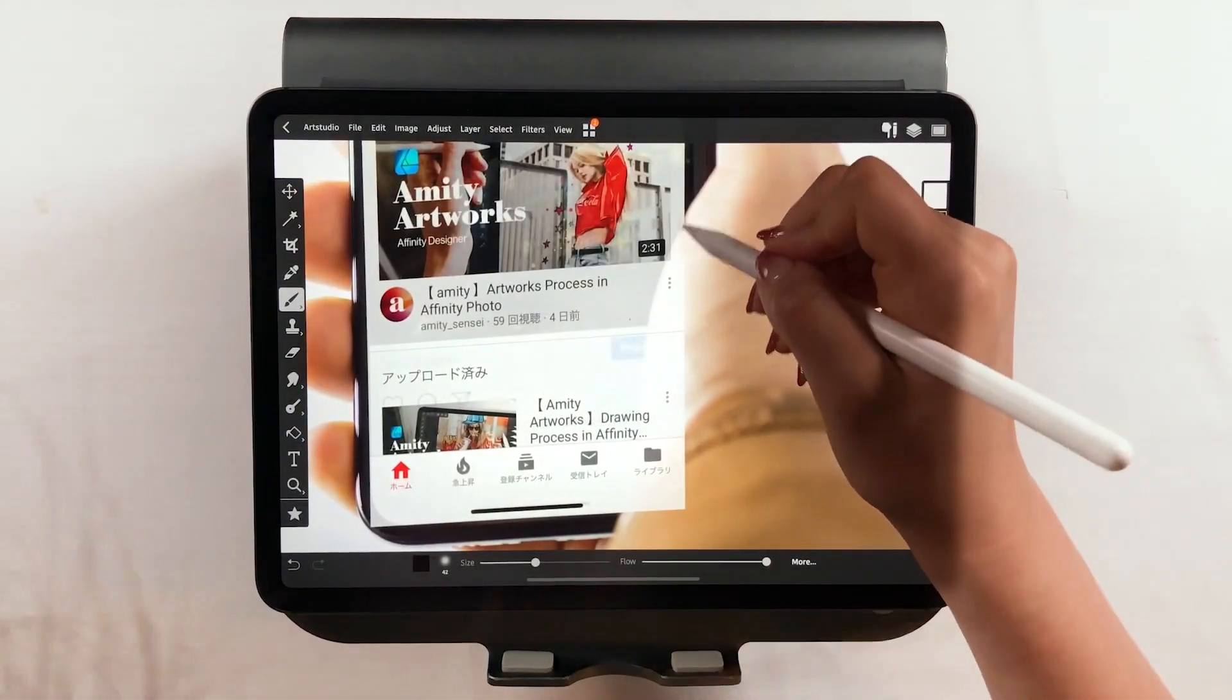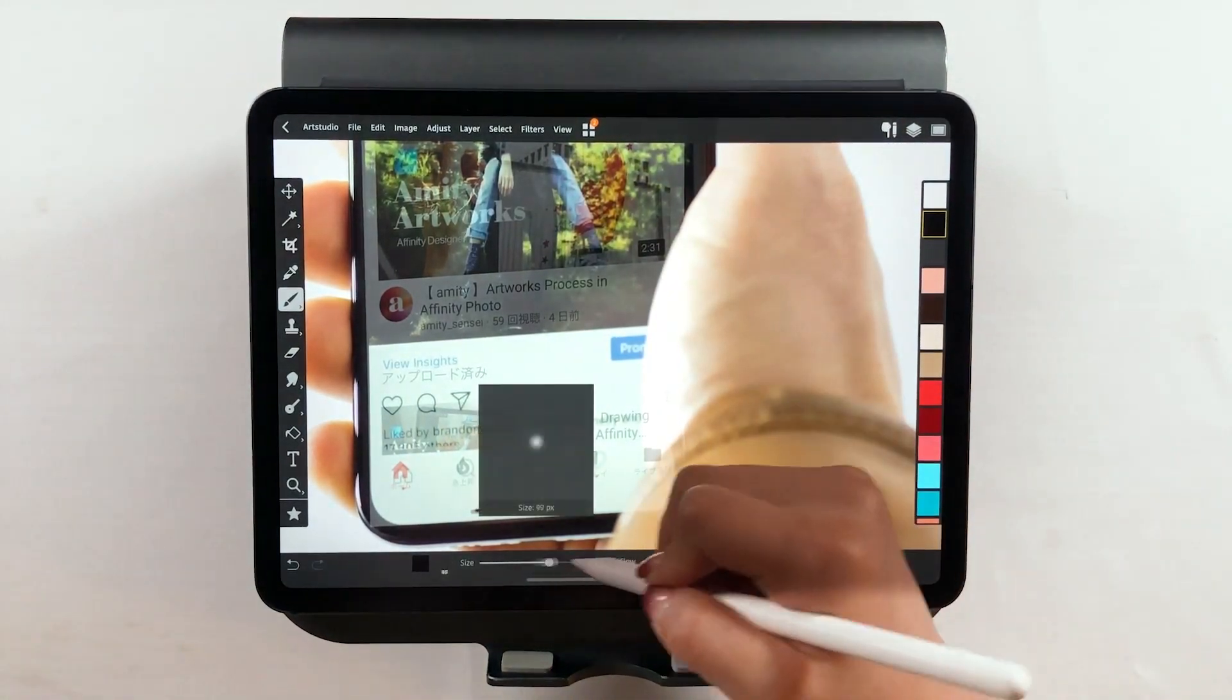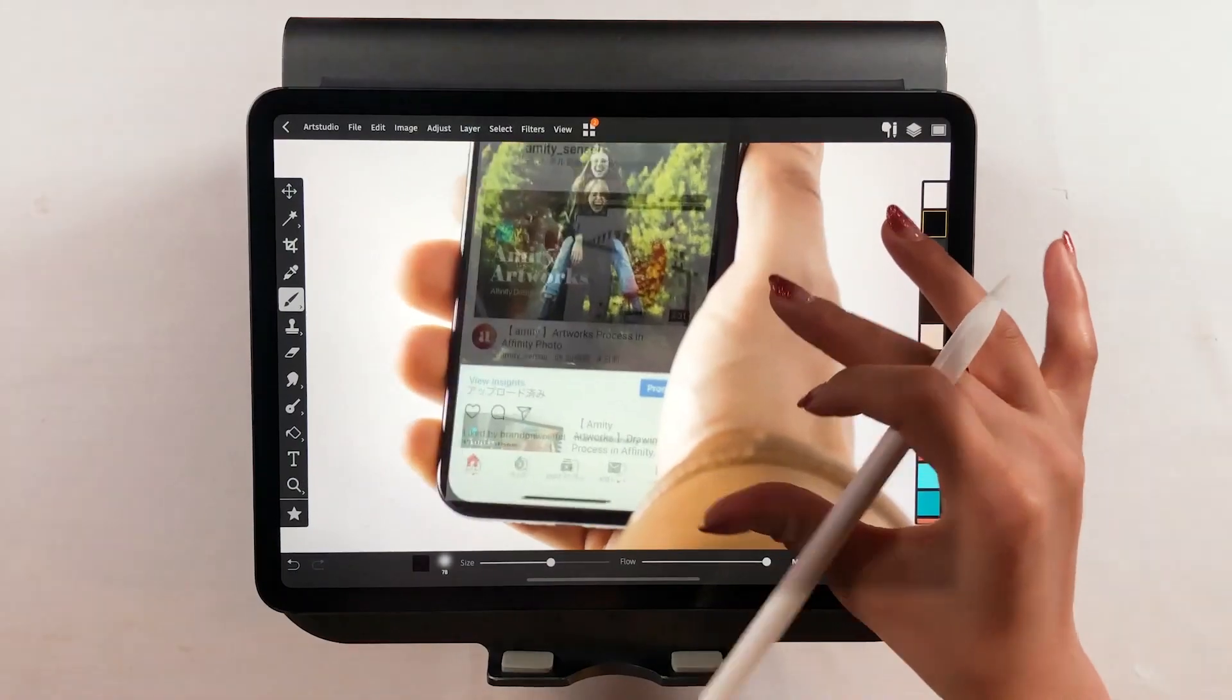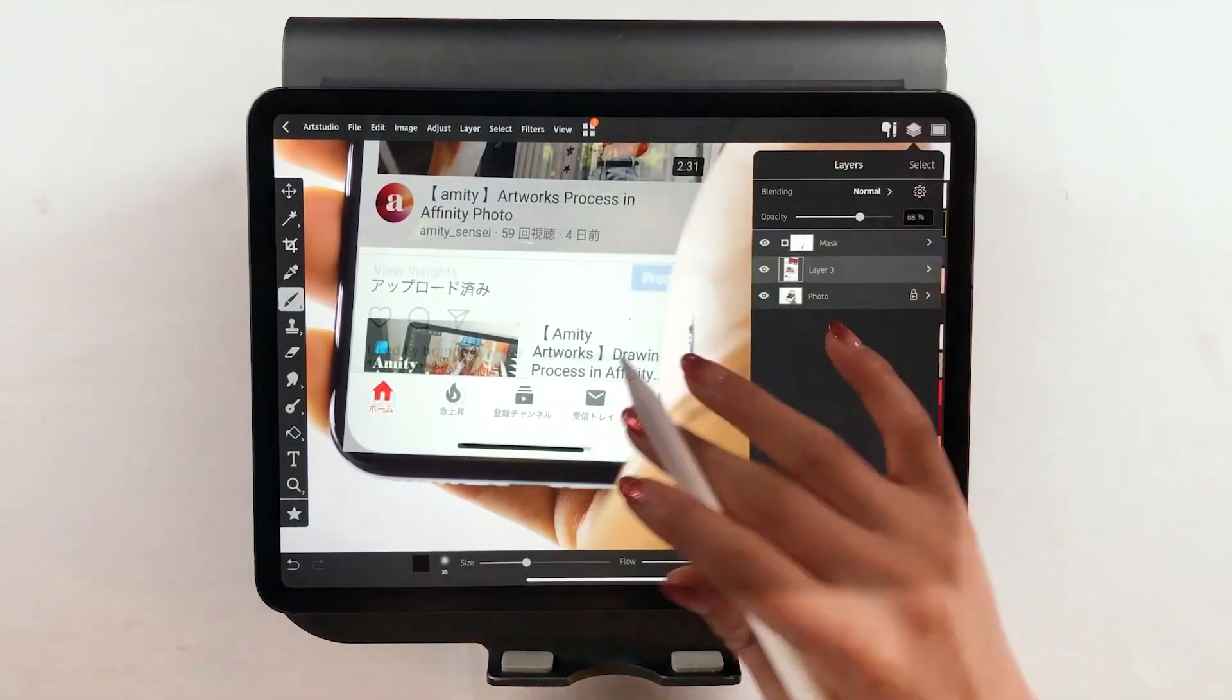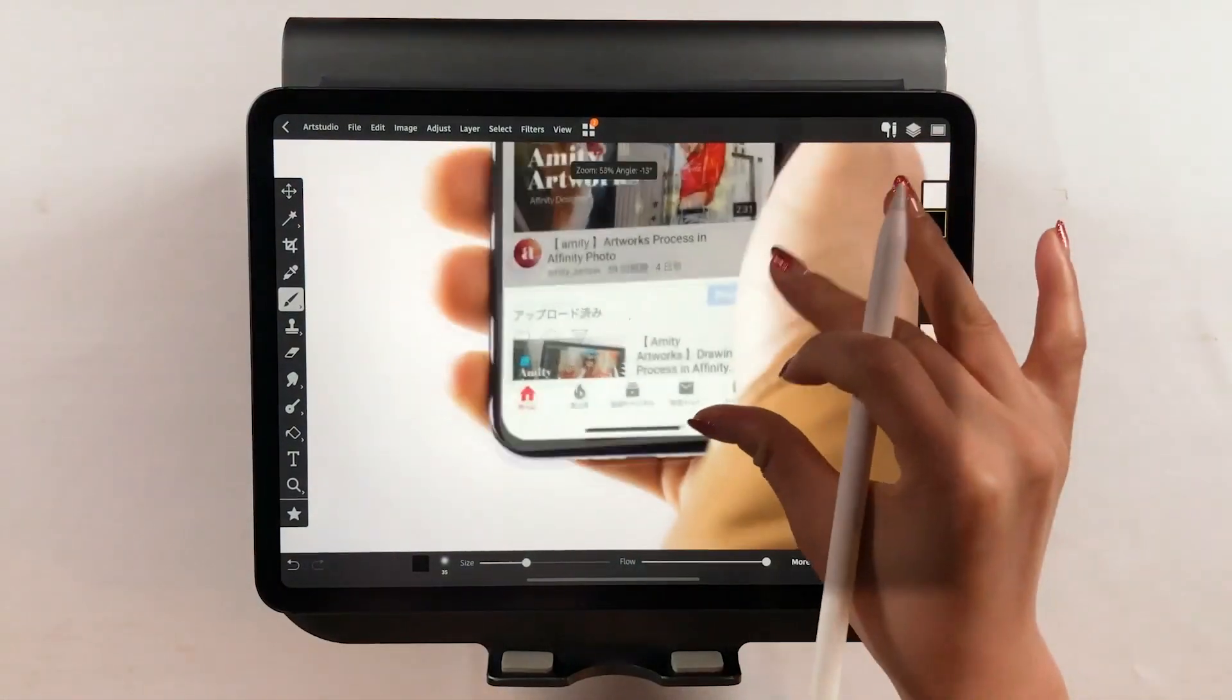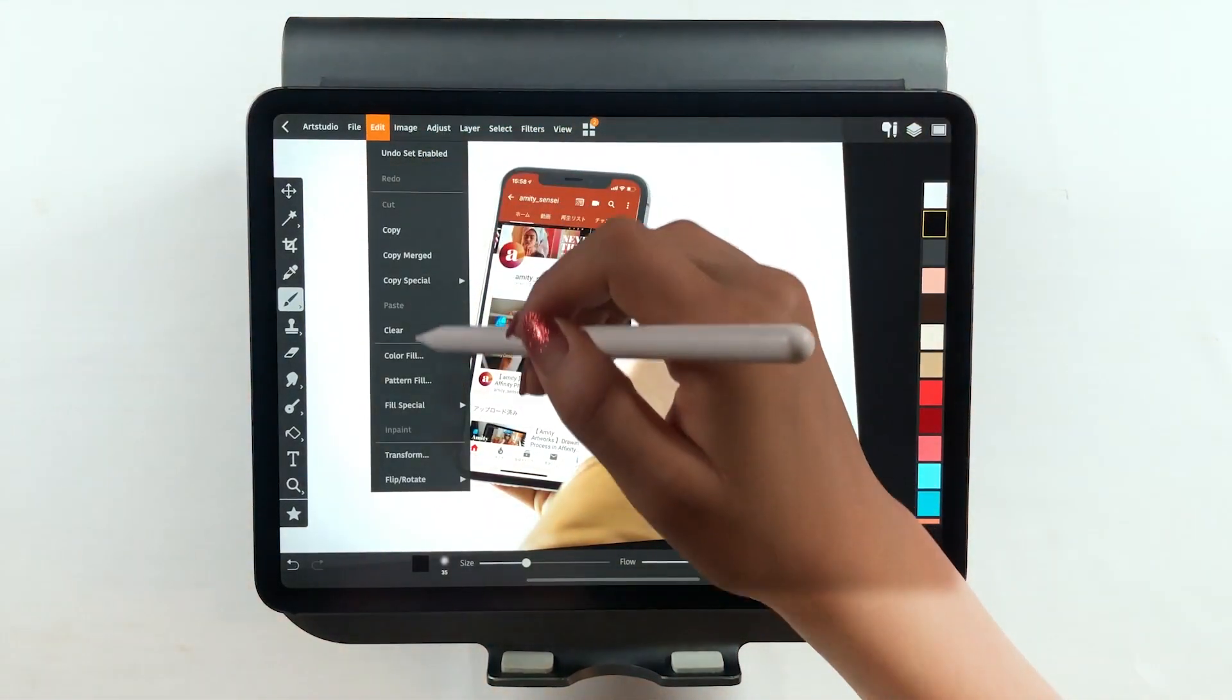And use a soft brush on the hands to make it look better. Using a mouse on a computer is a hassle, but the Apple Pencil is very intuitive when masking, so it's really good. Then adjust the opacity to 100%. You're almost done!